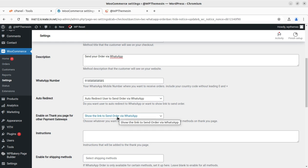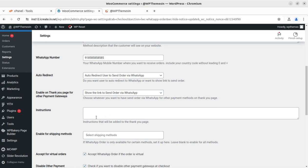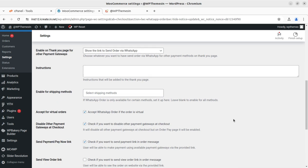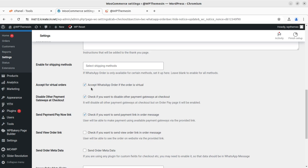There is also an option to enable a link on the thank you page for all other payment gateways. You can select what you want and add instructions that will appear on your thank you page. There is an option to enable shipping methods — if you want to add the shipping method with WhatsApp orders. If WhatsApp order is only available for certain shipping methods, you can set it here; leave blank to enable all methods. You can also accept virtual orders, such as digital downloads.